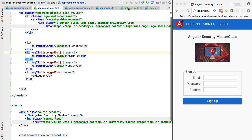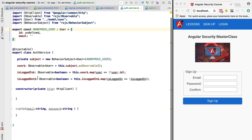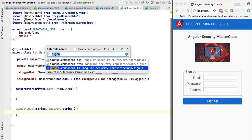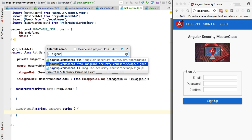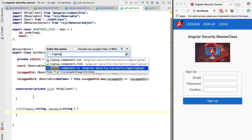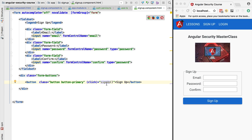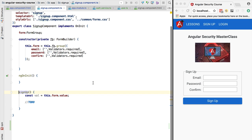Let's go back to our authentication service. Now that we know what the public API of the service is, we're going to implement the signup method. Let's quickly go to the signup screen - here is the template of the component. Whenever we click sign up, we're going to call the signup method at the level of the component class, and here we are going to inject the authentication service.